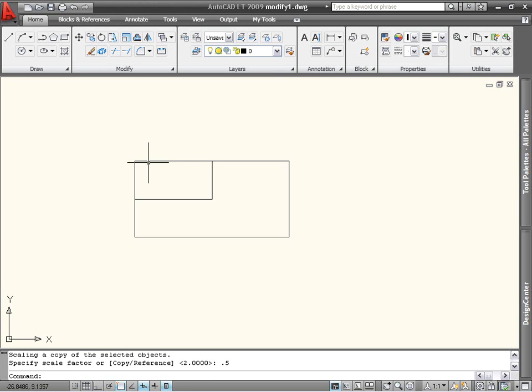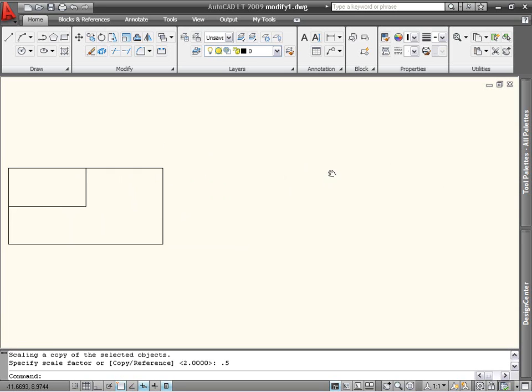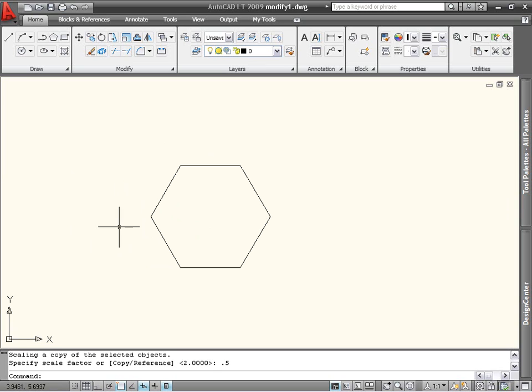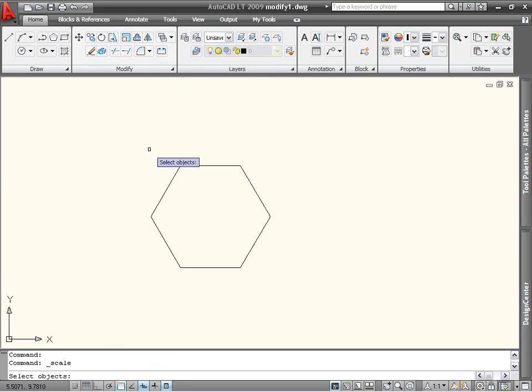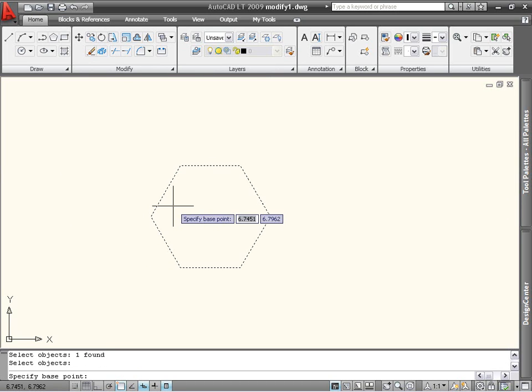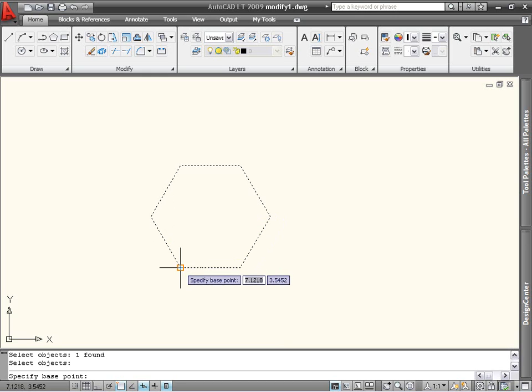If you know the final length of an object, but not its original length, you can use the Reference option. I have a hexagon here. I don't know its current size, but I know that I want each edge to be 5 units long. So I'll start the Scale command, select the hexagon, and pick one corner of the hexagon for my base point.